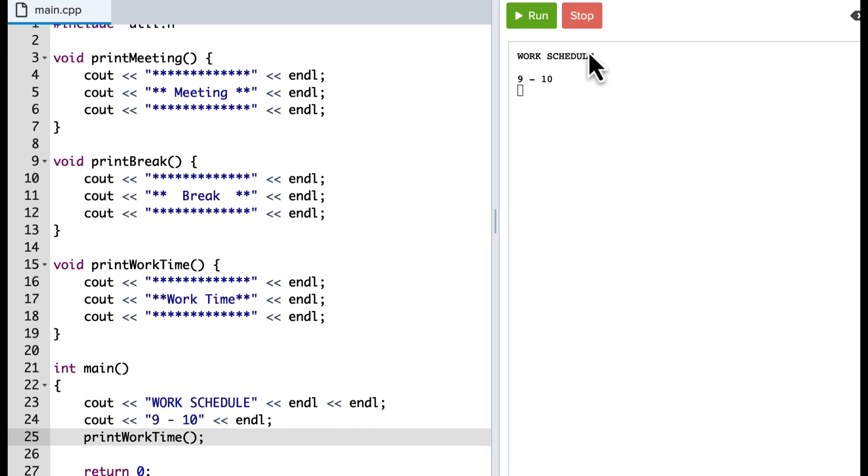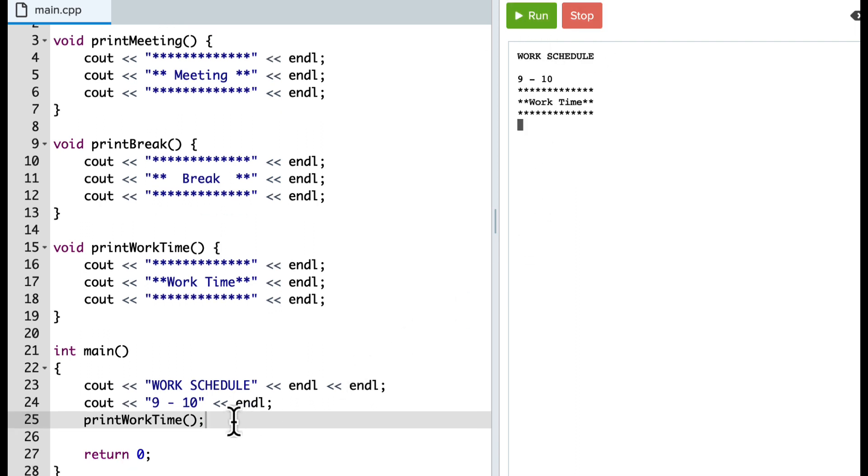And all it does is print out information. So I call it by using the name and open and close parentheses and a semicolon. And so when I do that, I get my work time.